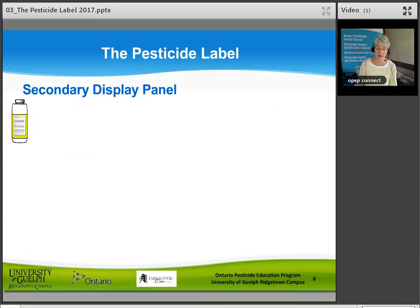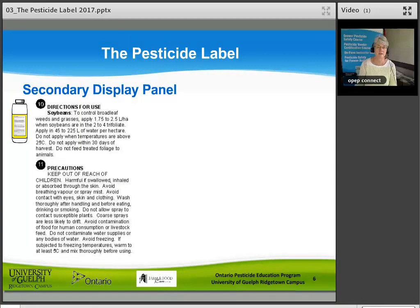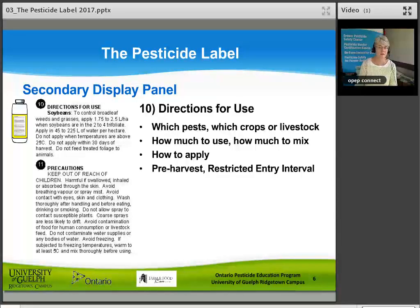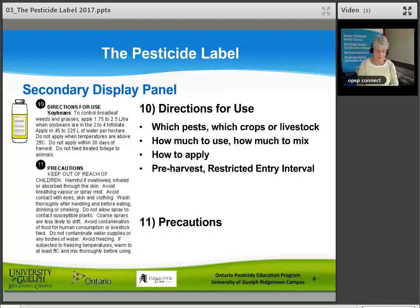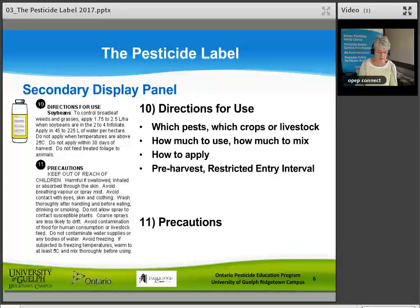The secondary display panel — the back or side of the pesticide — contains the finer print. Directions for use will be there, including which pests, which crops or livestock, how much to use, how much to mix, how to apply, and the pre-harvest and restricted entry intervals. The precautions section tells you what hazards there are in using and handling the product, including what protective clothing and personal protective equipment to wear, and how to protect the environment, yourself, and others. There may be a separate environmental hazard section, and you will always find the child hazard warning 'keep out of reach of children' for unrestricted and agricultural class products.